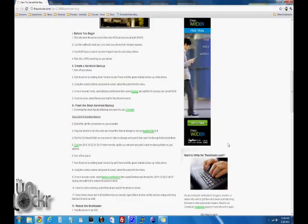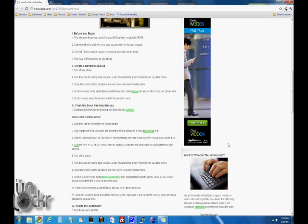Okay, before you begin this, we'll return your phone back to the stock ROM and put you at build GRH78, which is the latest build at the time of writing this.